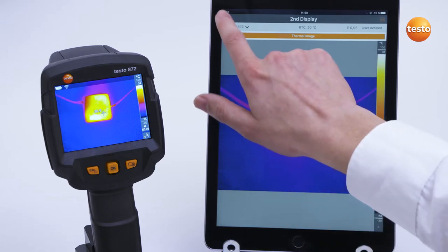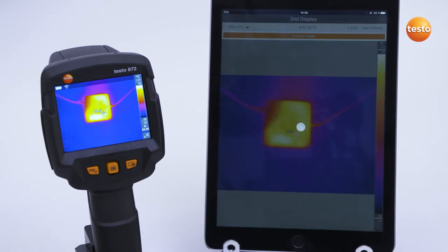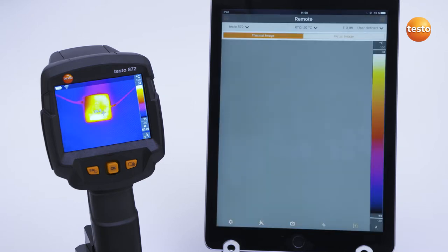If you switch to the remote function, you can control the imager remotely and operate all the imager functions by app.